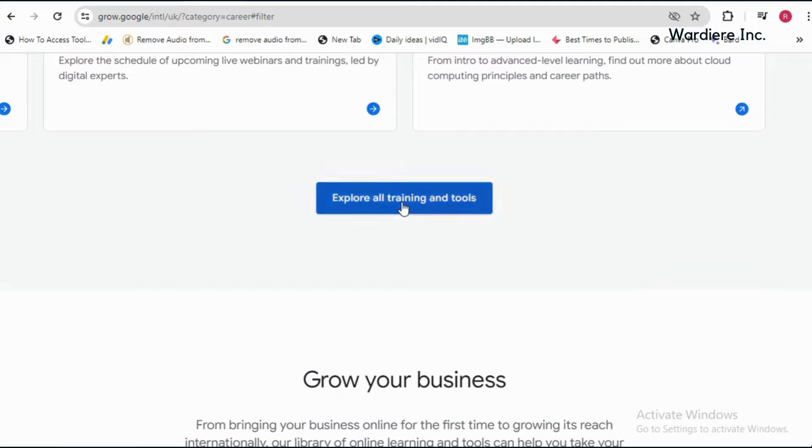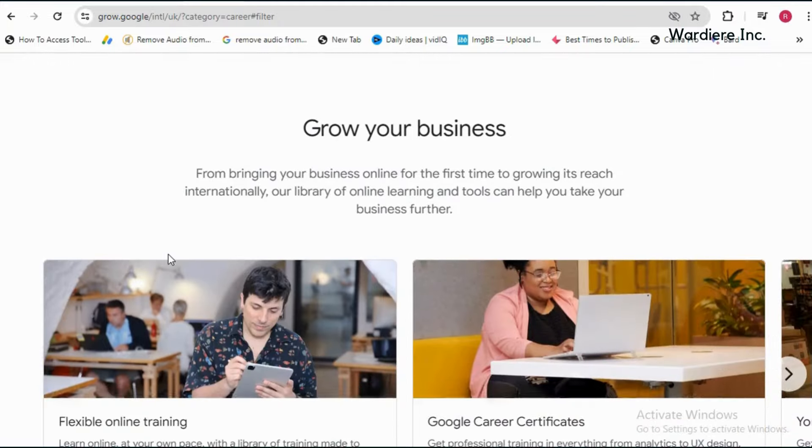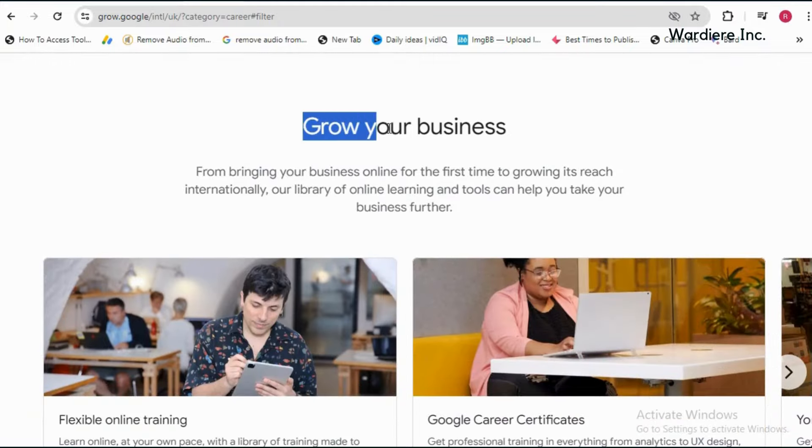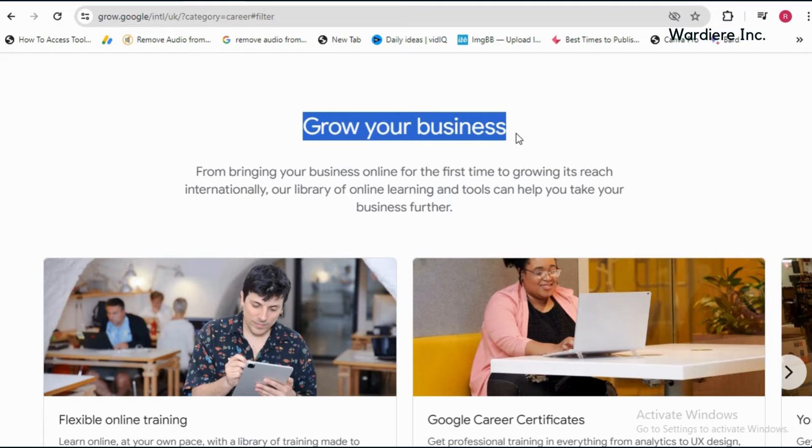You can explore more training and tools by clicking here. Just scroll down a bit and you will find top AI courses to help you grow your business.